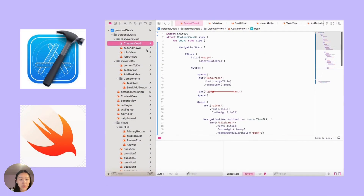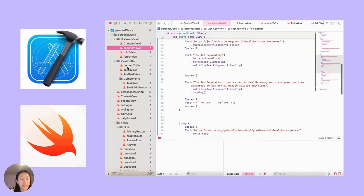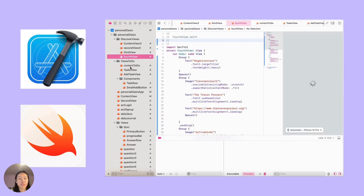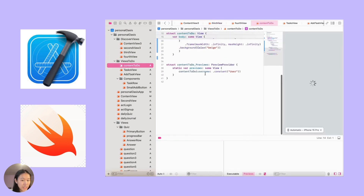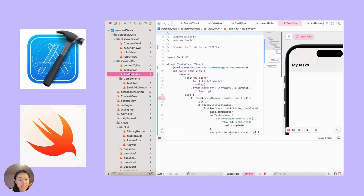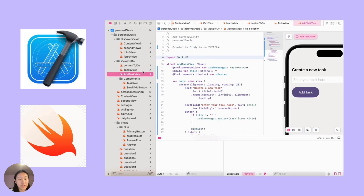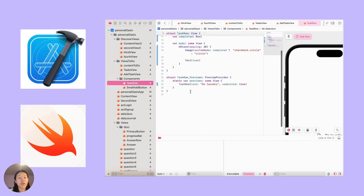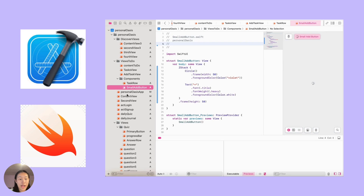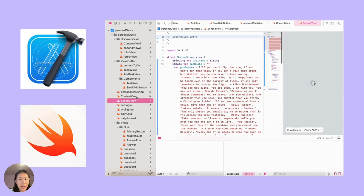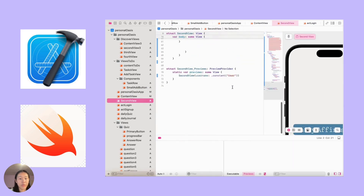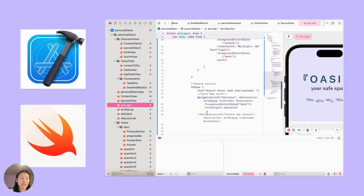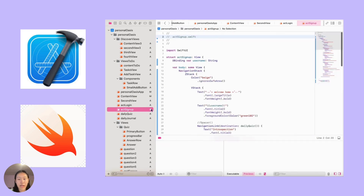Through the process, I used Xcode to build an iOS app, as well as the SwiftUI coding language. As you can see here, I individualized every single page to make the app very user-friendly for users to navigate through and engage with.